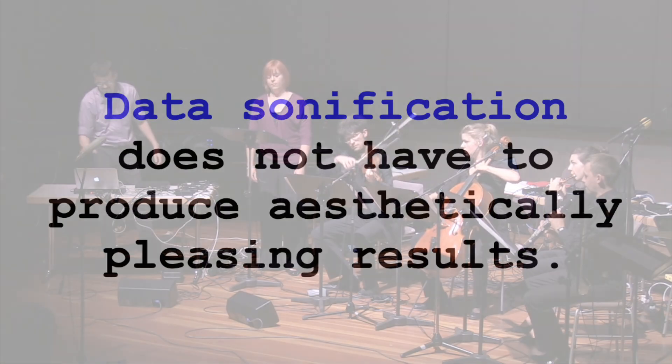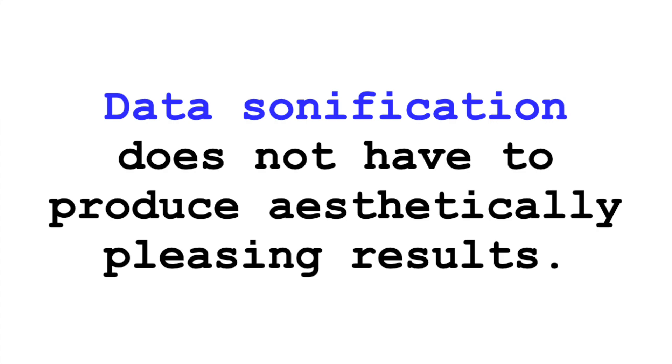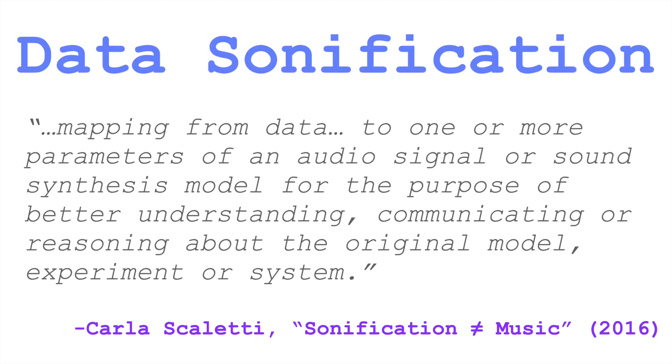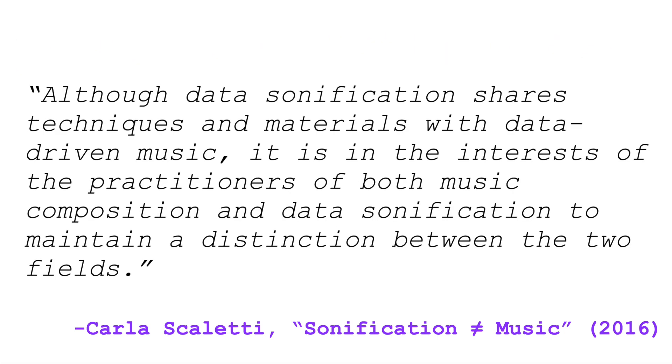It's important to recognize that the point of data sonification is generally not to produce music. Back to Scoletti's definition, her quote continues: Although data sonification shares techniques and materials with data-driven music, it's in the interest of the practitioners of both music composition and data sonification to maintain a distinction between the two fields.